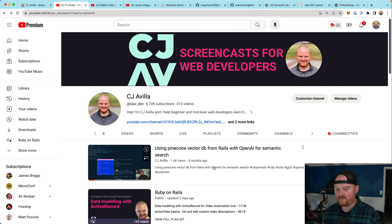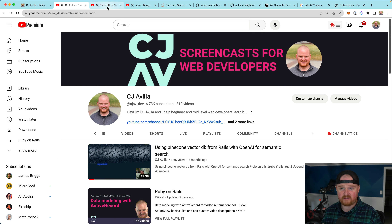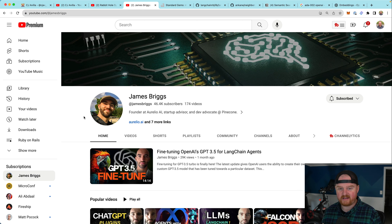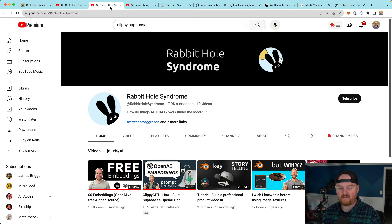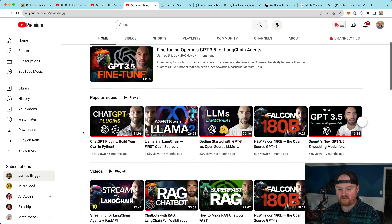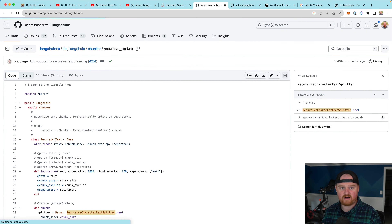I did make a video called 'Using Pinecone Vector DB from Rails for OpenAI' but I didn't actually make it work — there were a lot of missing pieces and gaps in knowledge. Thanks to Rabbit Hole Syndrome and James Briggs, two channels I highly recommend. Rabbit Hole goes deep on lots of different things, and James Briggs has amazing overview videos to give you high-level understanding of how a lot of this ML stuff works.